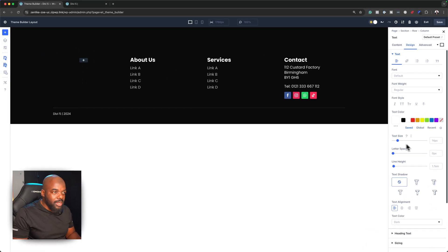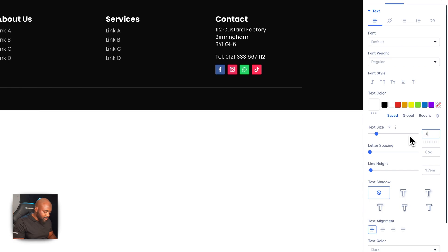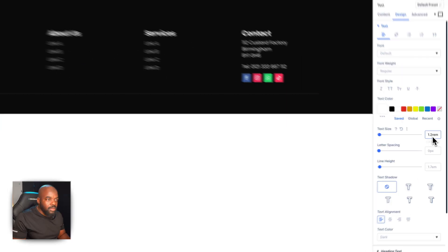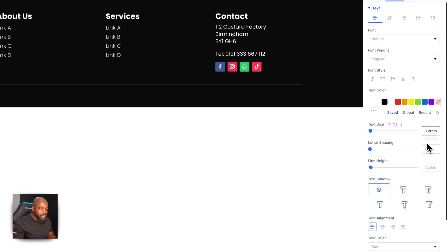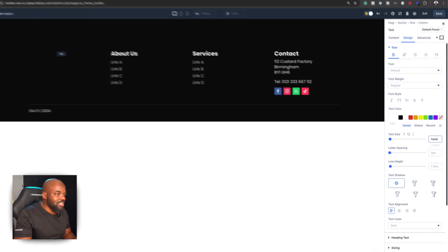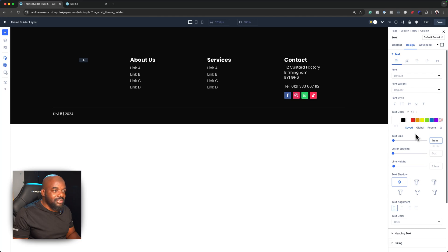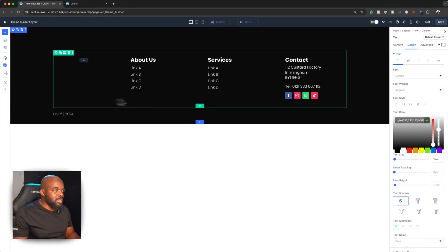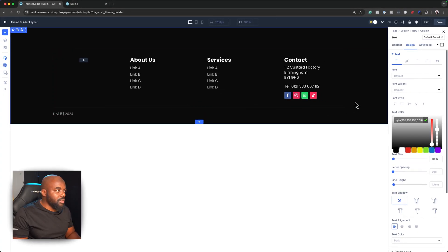I'm going to increase the size a little bit — I'll say 1.2rem. I'll also bring the color down a little because it's too bright. So far, so good. I think this is really taking shape.